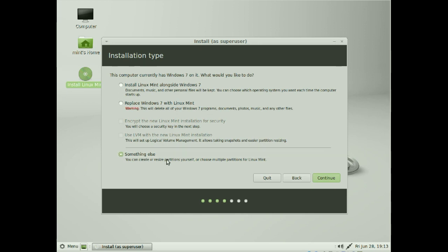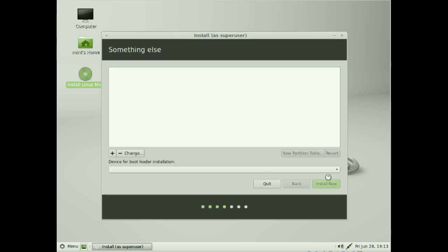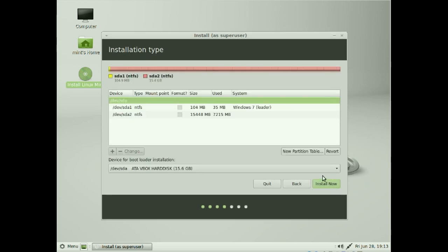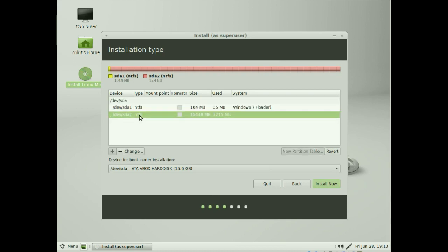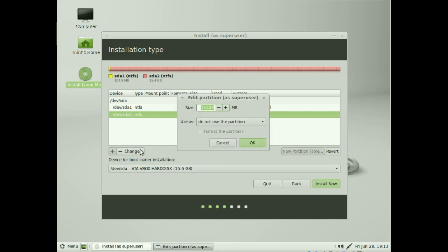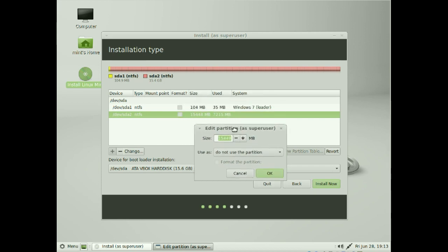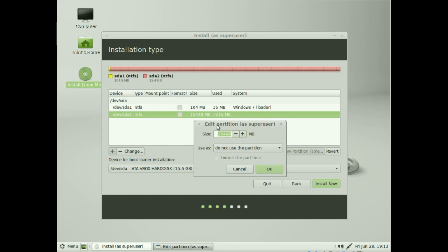As you can see we've only got one disc and it's got two partitions — this is the boot partition for Windows and this is the main Windows partition. We're going to change the main partition and shrink it down. Obviously these sizes that I'm using here will be totally different for you.